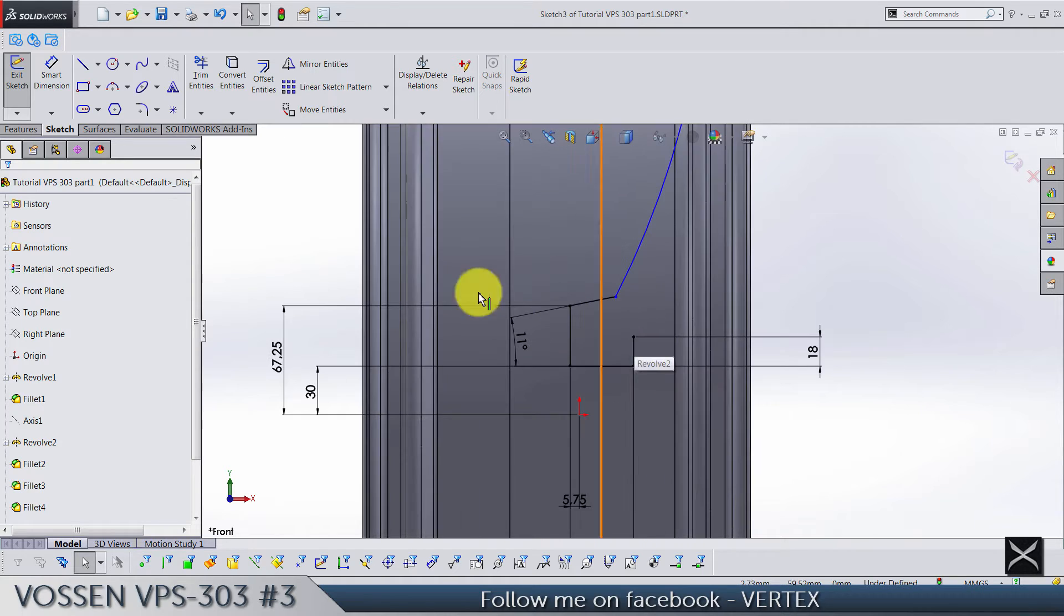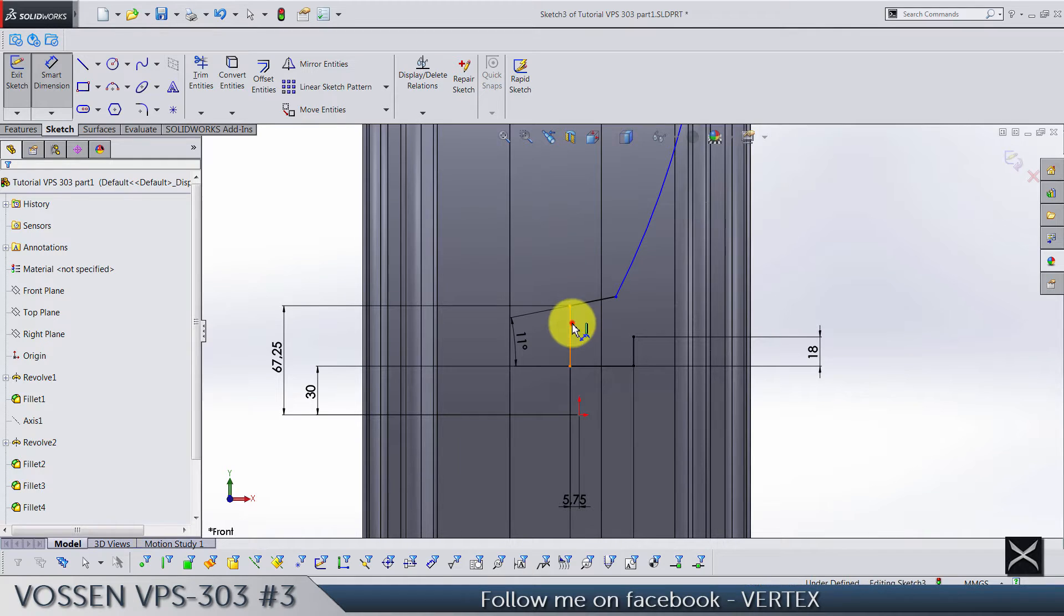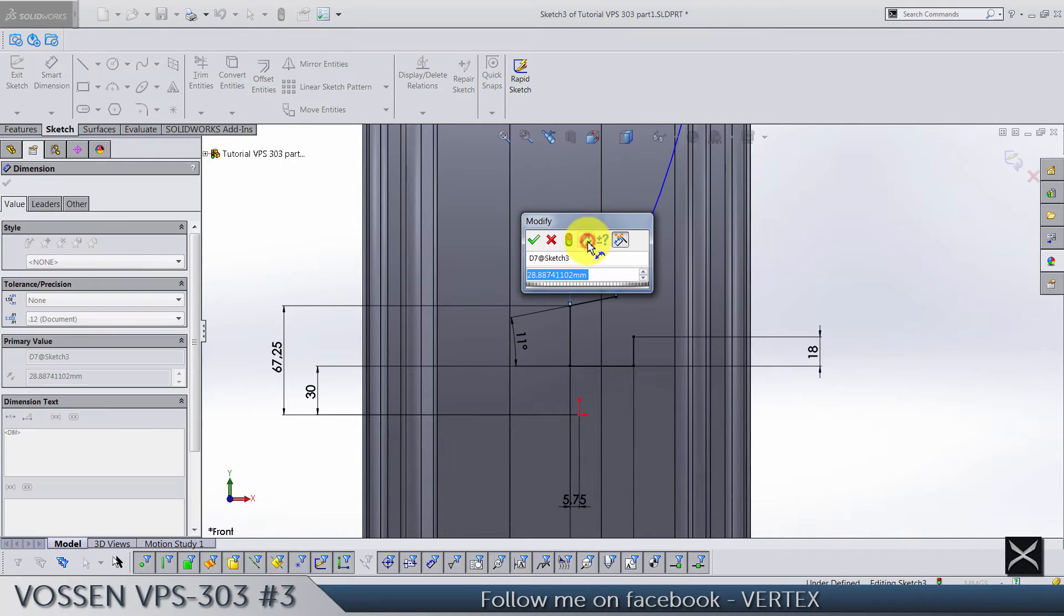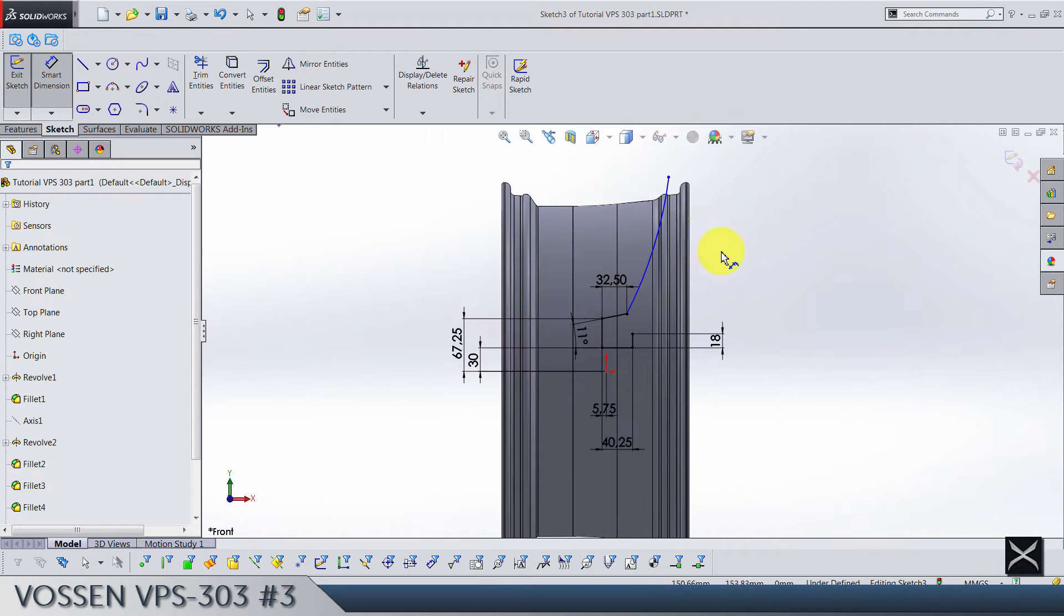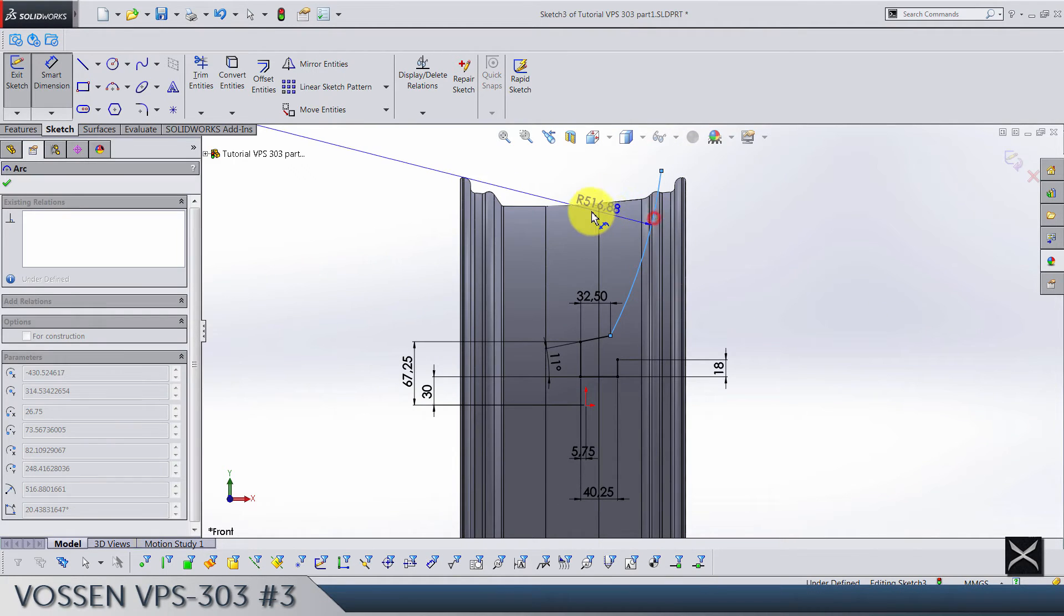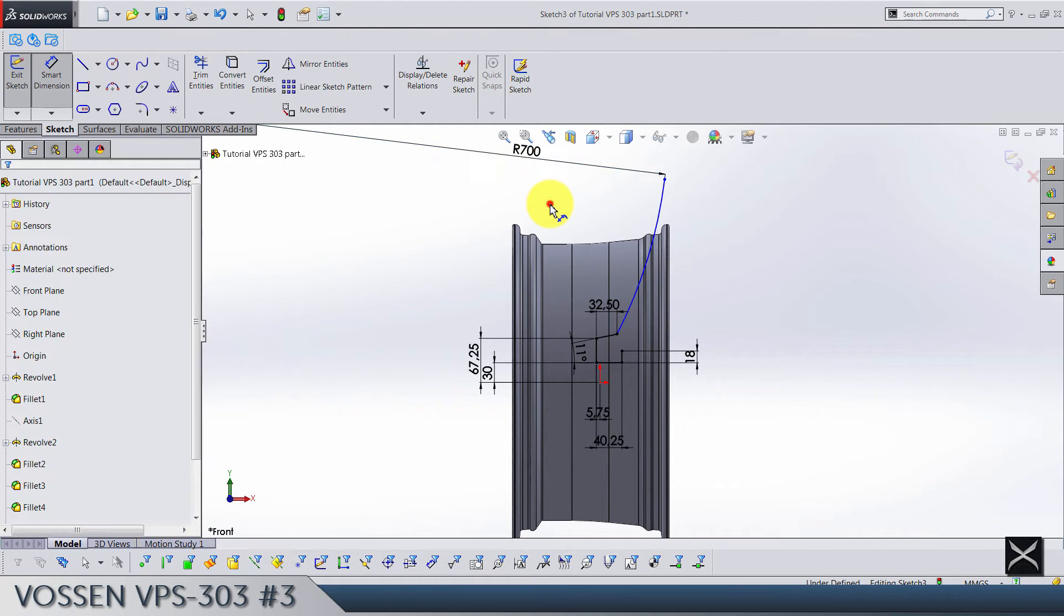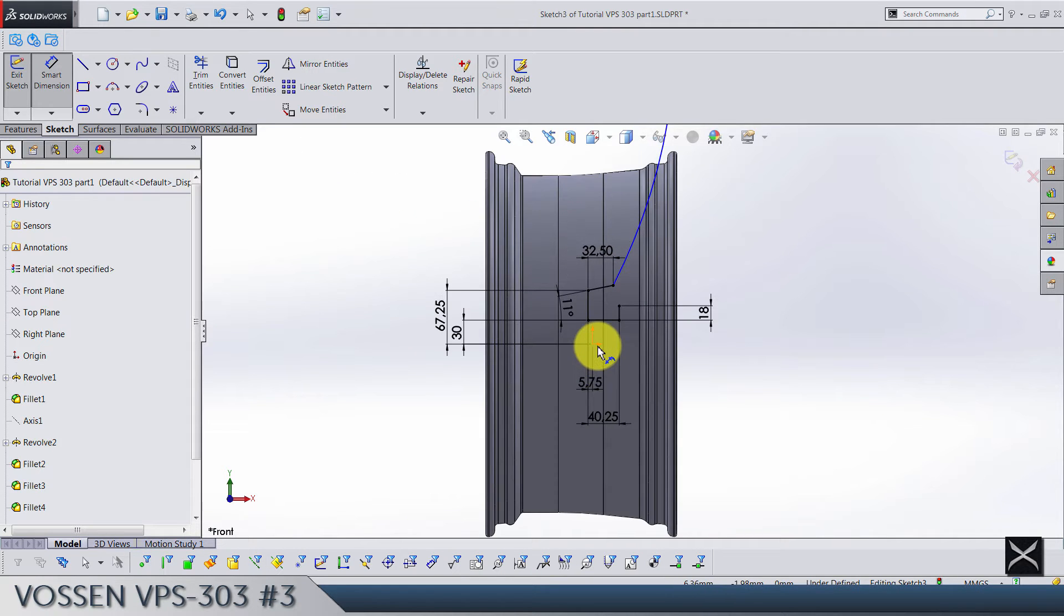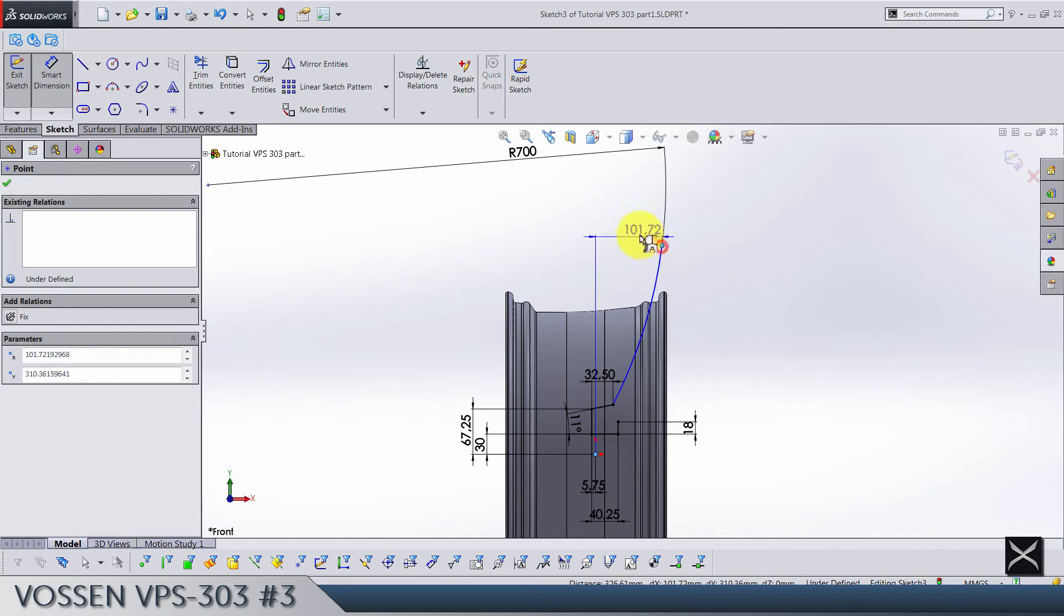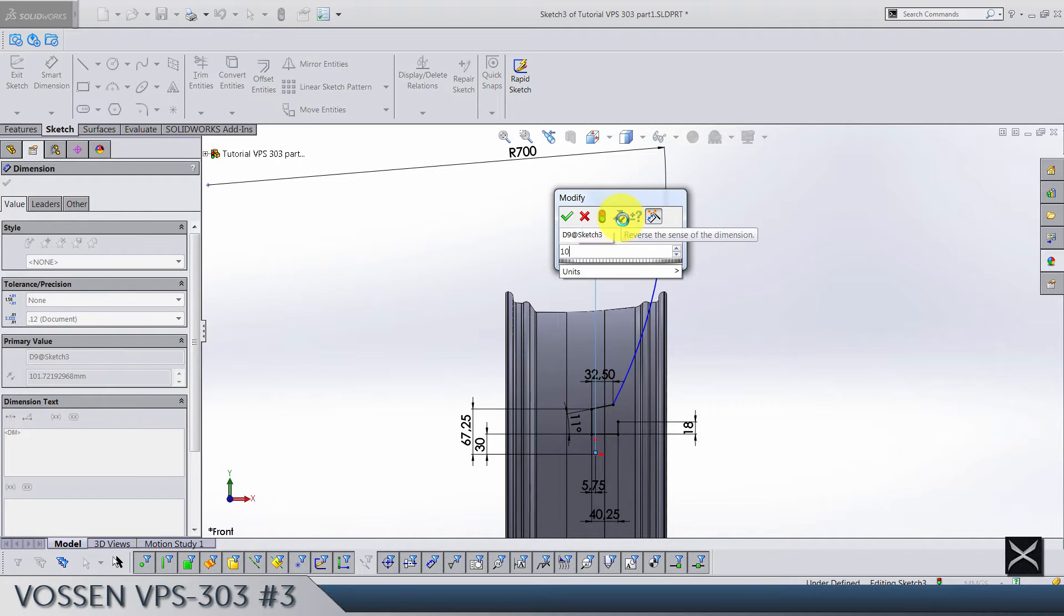And then we have from this line till this point 32.5. This radius here is gonna be 700. Now from origin this point is gonna be 90.